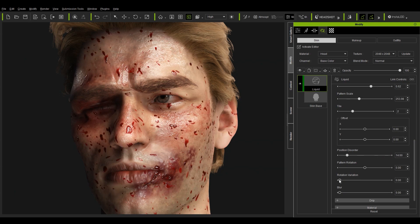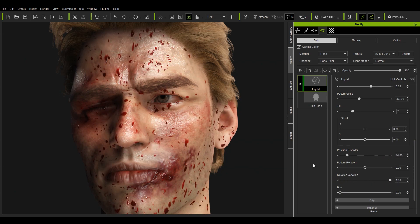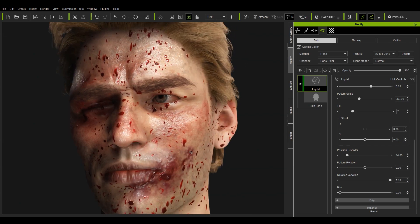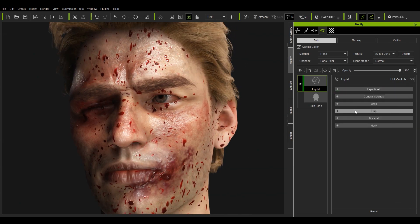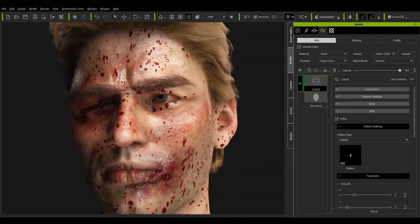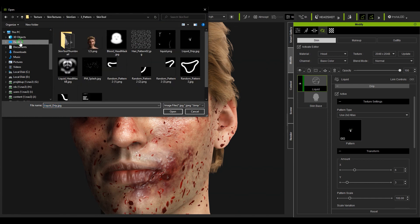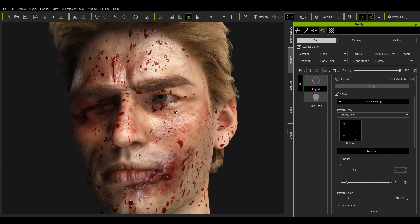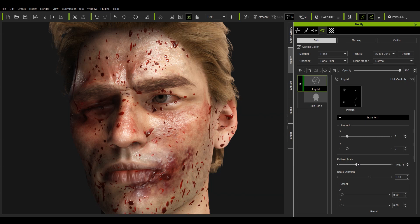To add even more gore to the effect we can throw on some drips as well. For this one we're going to set the pattern type to 2x2 atlas and replace the texture map with a dripping one. From there it's just a matter of tweaking all the position and randomization sliders to get the effect that you want.